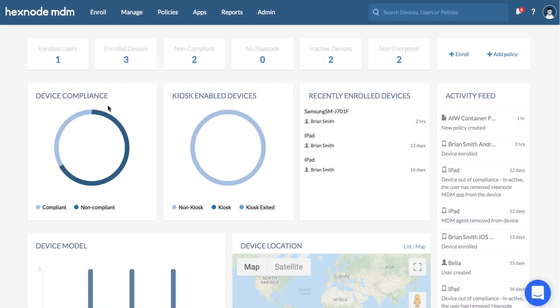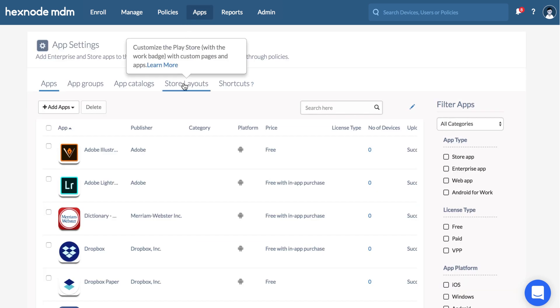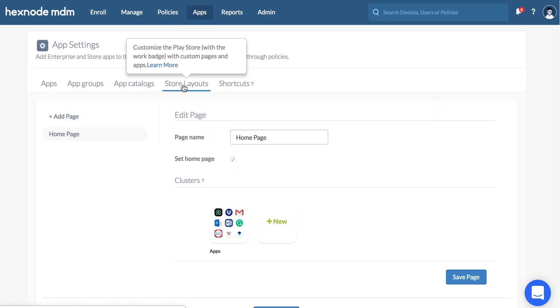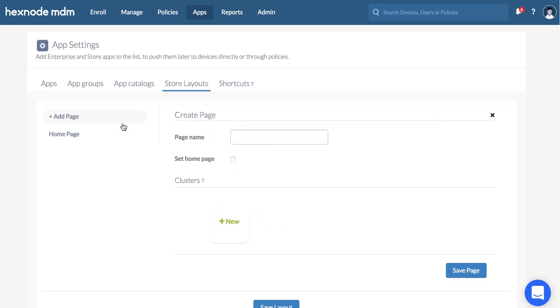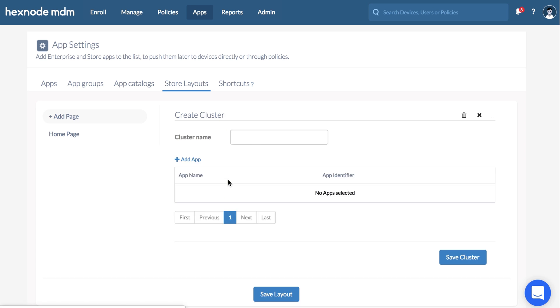Now design a store layout with custom pages and clusters of apps. Select Store Layouts under Apps. Select Add Page from the left panel. Provide the page name. Check this box to set it as a home page. Click on the New button under Clusters to add a new cluster which is a section within the page.